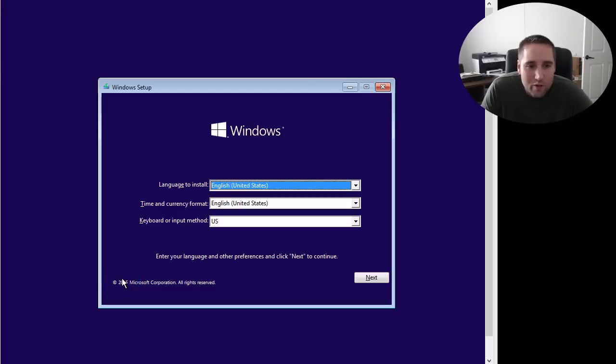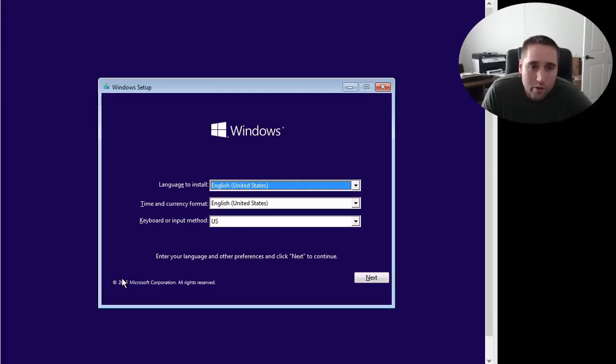What's going on? I just have a quick video here to share with you guys on how to install Windows 10 onto your PC.